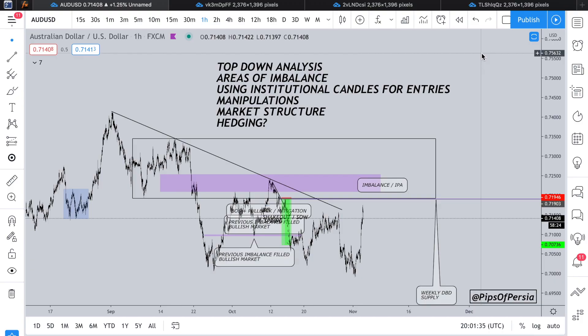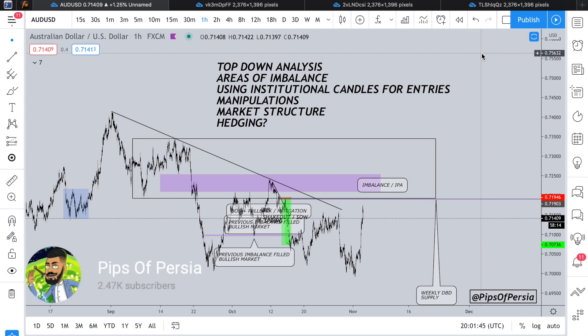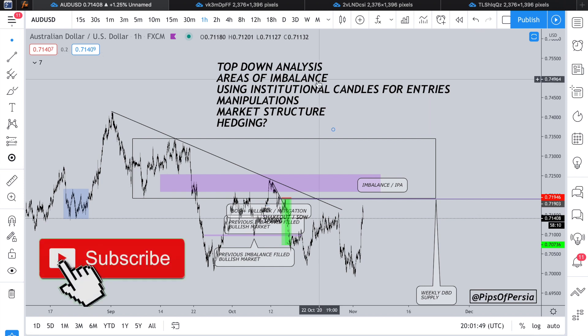Good morning, good afternoon, good evening traders, wherever you are in the world. I hope you're doing well, I hope you're safe, I hope you're healthy, I hope you've got a big smile on your face, and I hope you're catching pips as usual. Pips of Persia here with another educational case study.